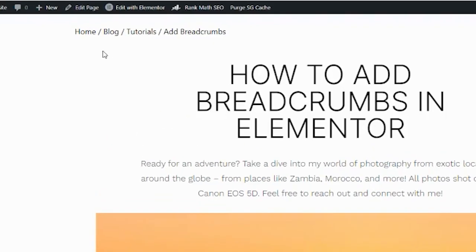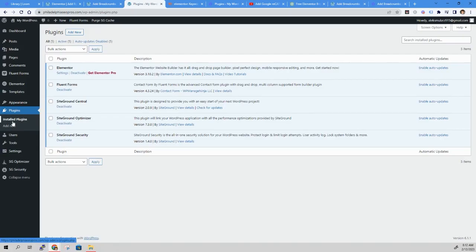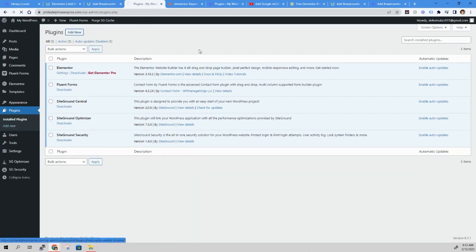Here's how to add breadcrumbs in Elementor to any page. In your WordPress dashboard, navigate to the Plugins section, then click Add New.